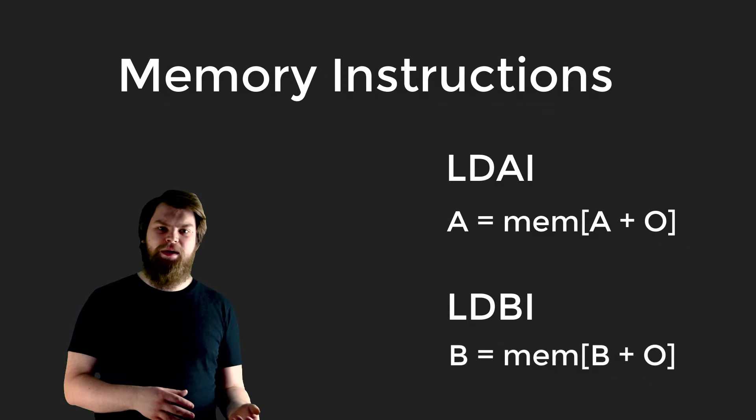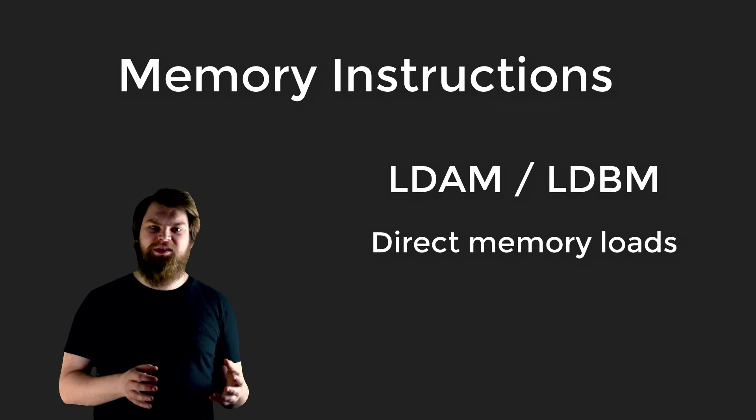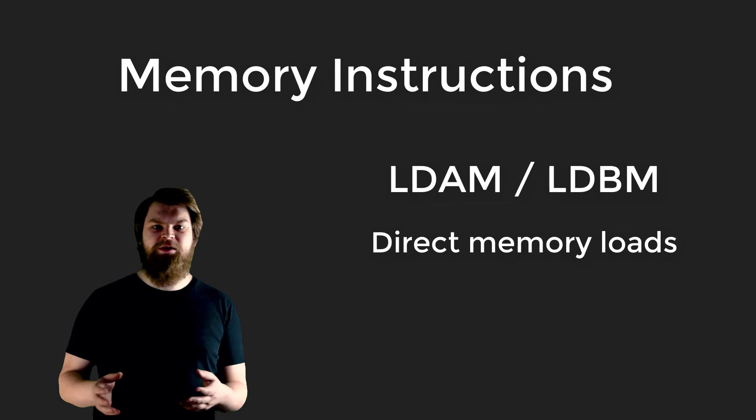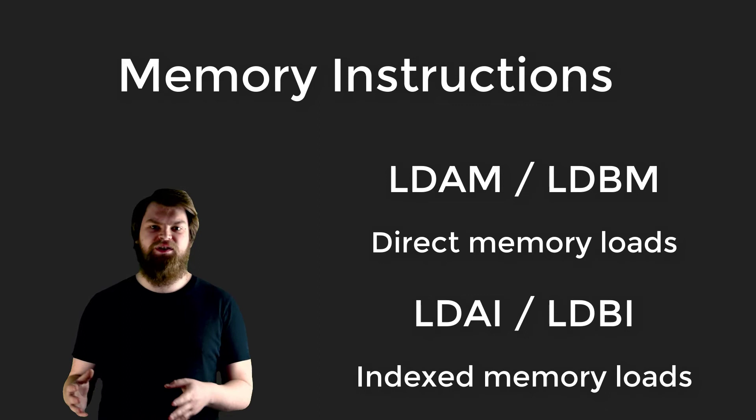The first type of memory loads are known as constant or direct memory loads. They always load from the same address which is encoded in the instruction. We read them as load A register from memory and load B register from memory. The second type of memory loads are known as indexed memory loads. They load from an offset of the value in A register or B register. In other words, we can use A or B as pointers into the memory, and the constant value in the instructions as an index or an offset from those pointers.